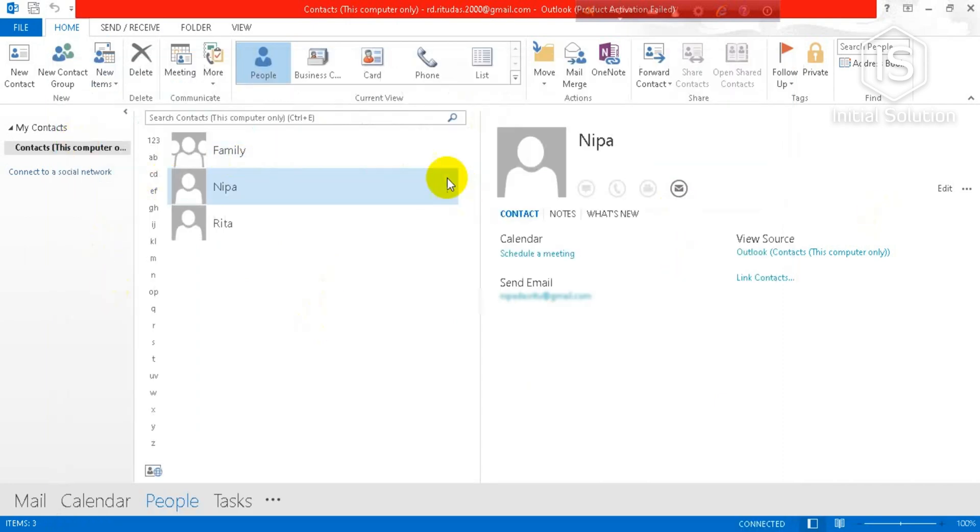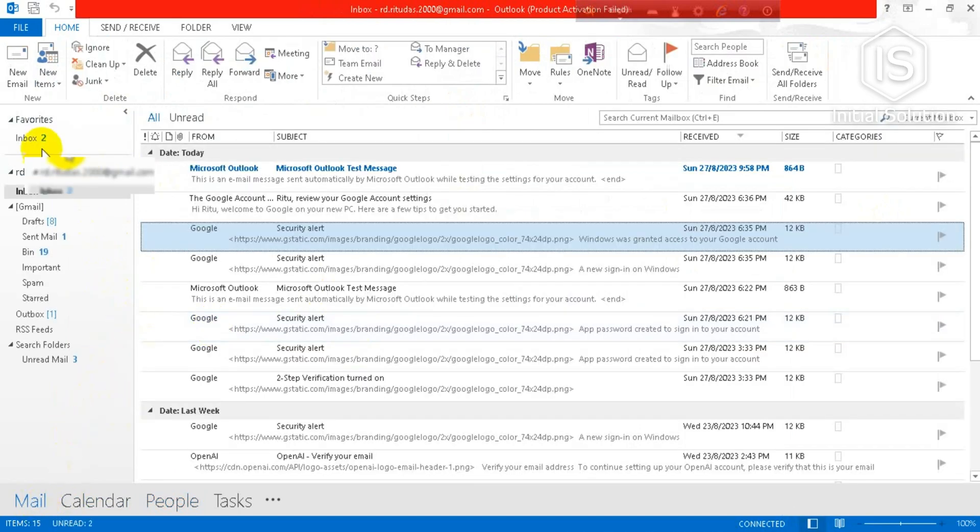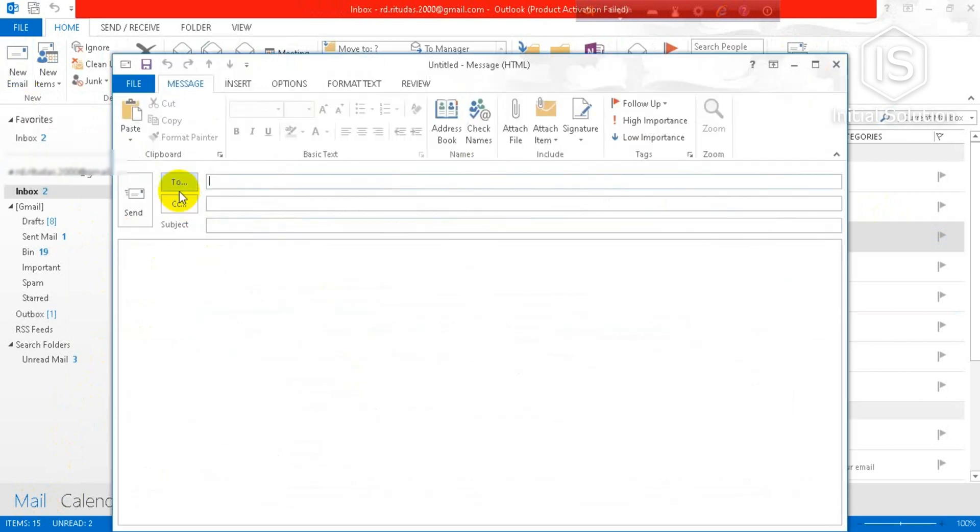Okay, so you can see it's done. Now you have to go for Mail and tap on New Email. And now you have to just enter your group name, which is my family group name.